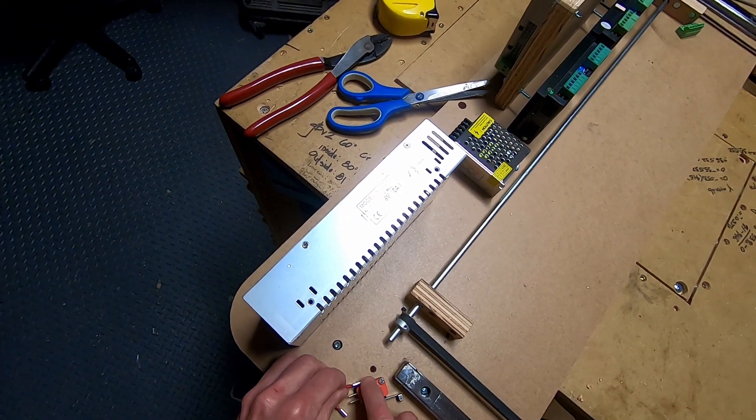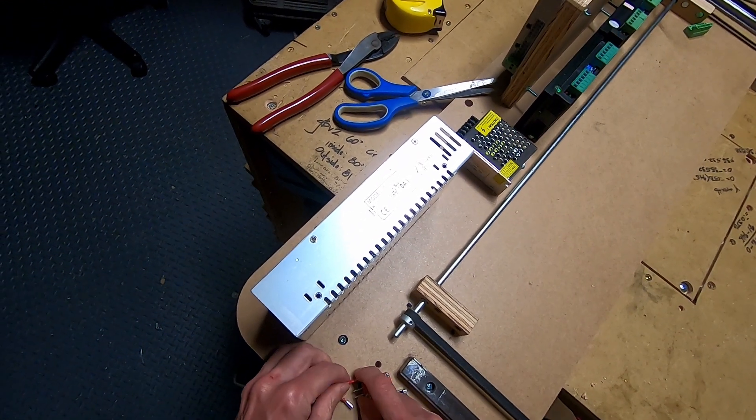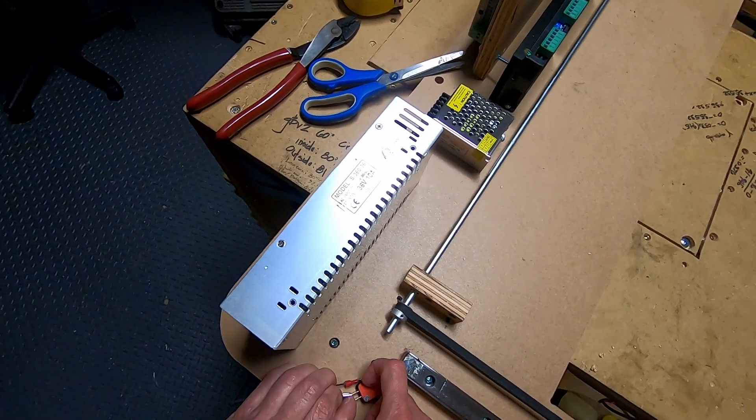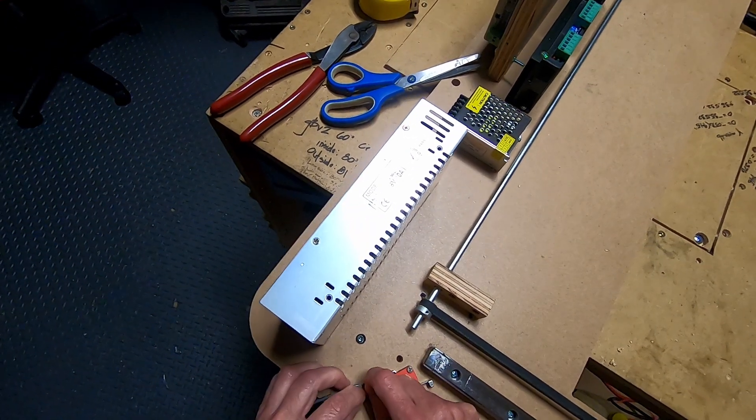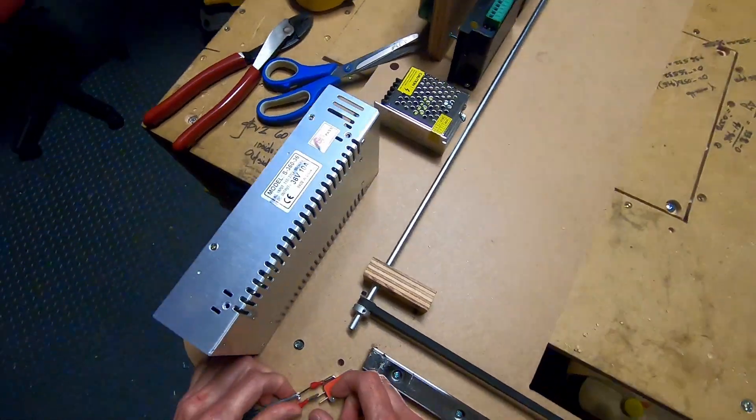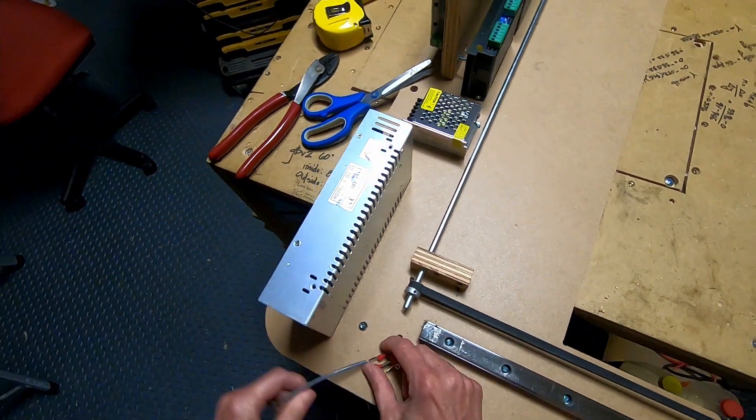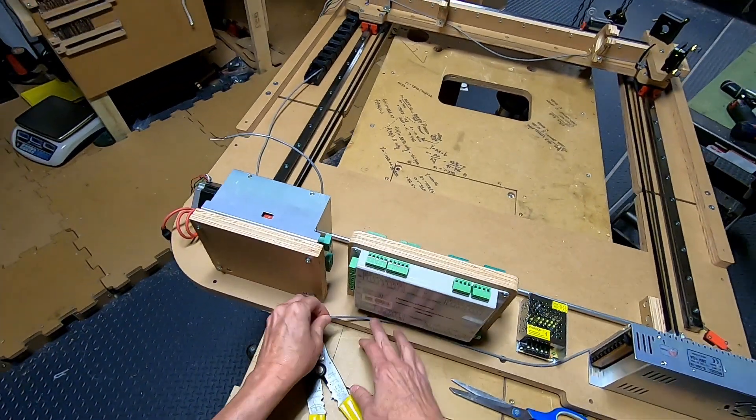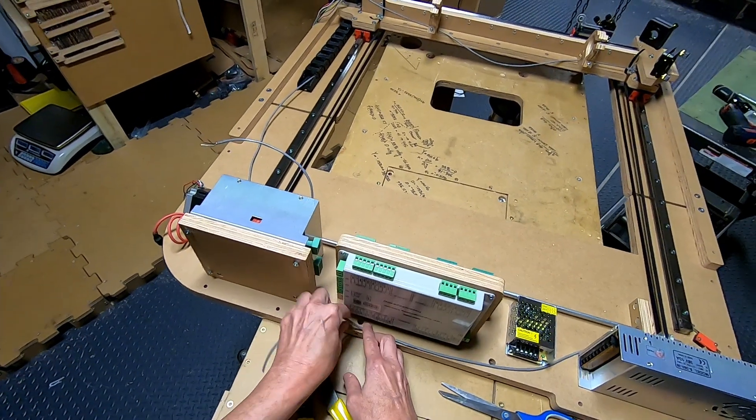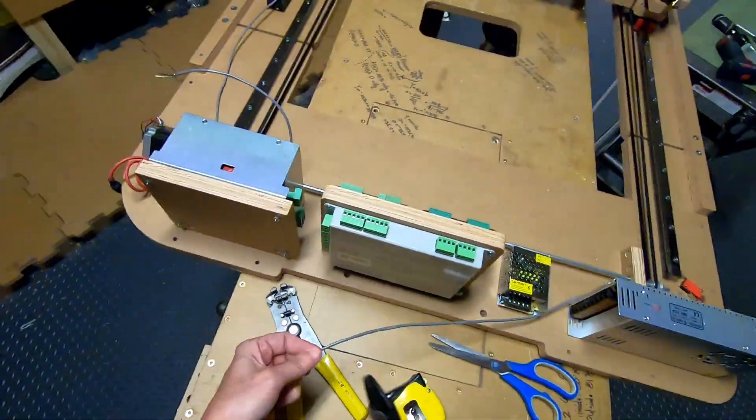This is the common lead here, and the red on the normally open lead.